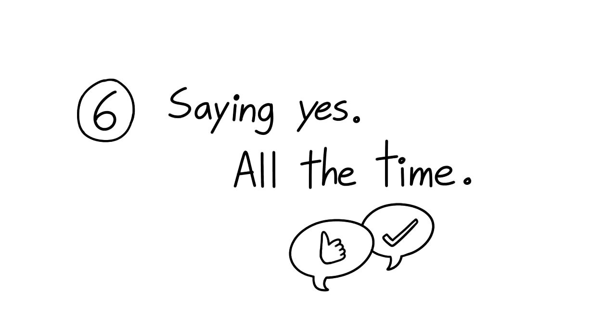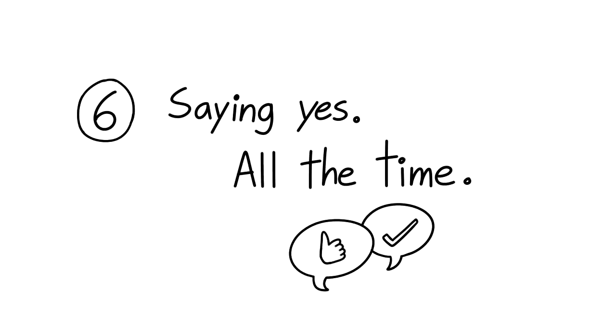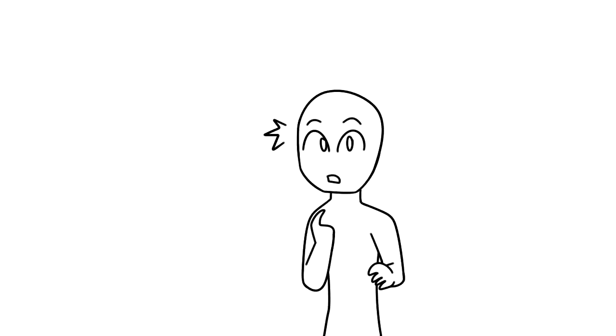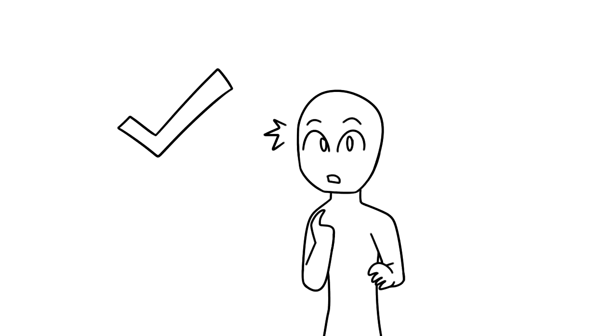6. Saying yes all the time. If you're a people pleaser, this will be painfully relevant, but the good news is that saying no does not make you a lesser or worse of a person. It means you respect yourself, your health, and your boundaries.